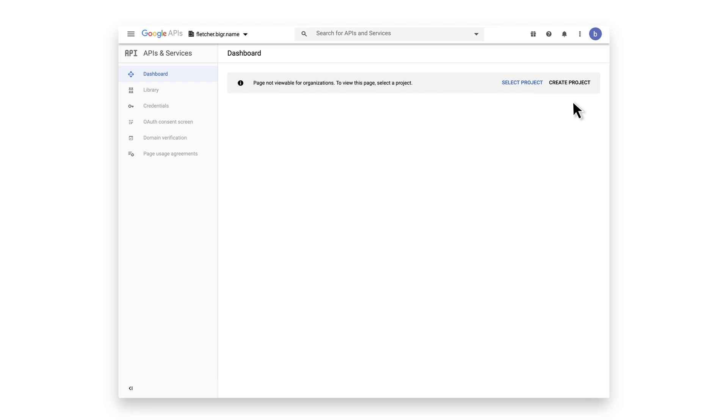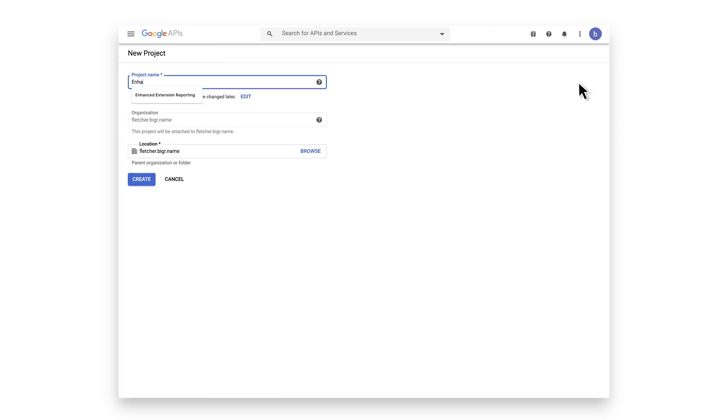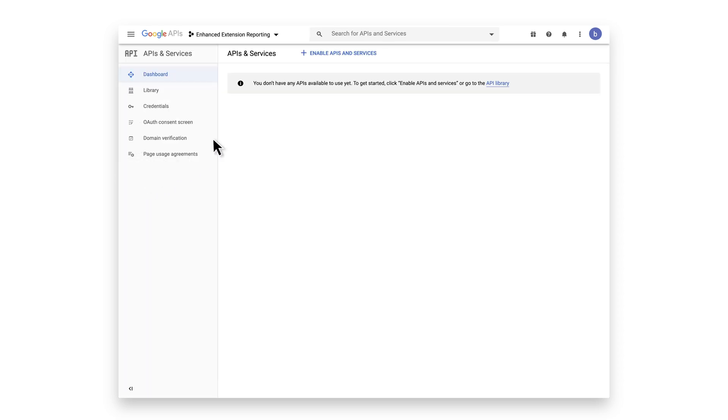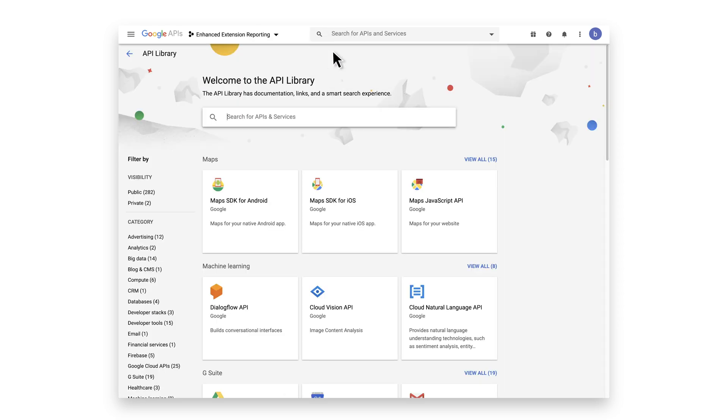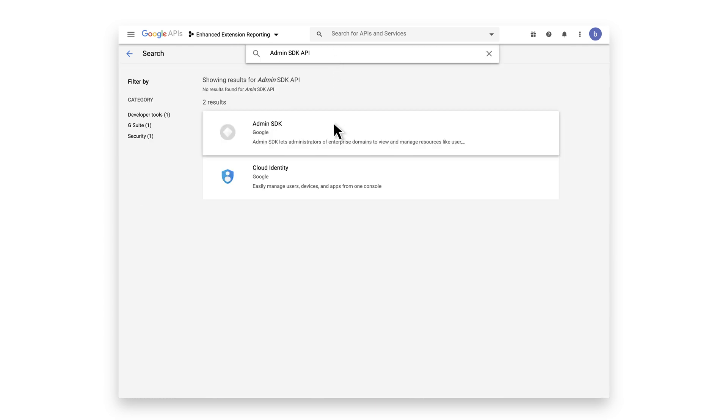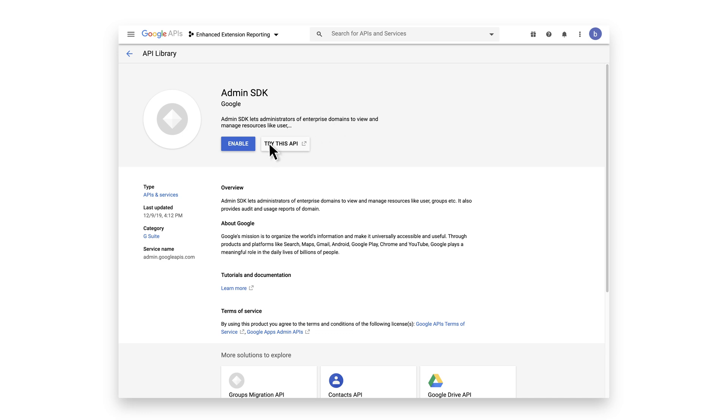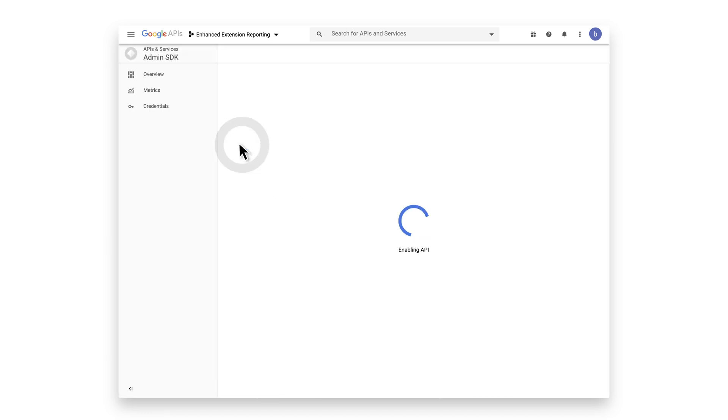Create a new project by clicking on the Create Project button. Name your project and click Create. Click on the Enable APIs and Services button to enable the Admin SDK. Search for Admin SDK and click Enable.